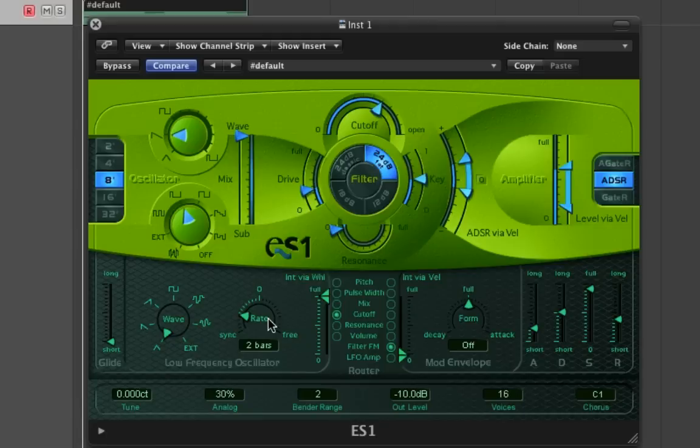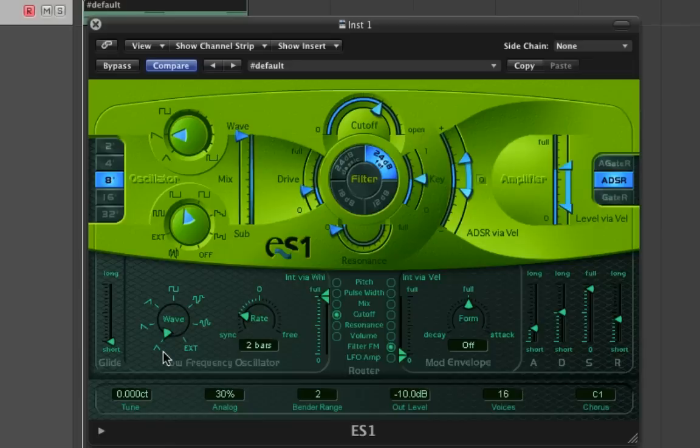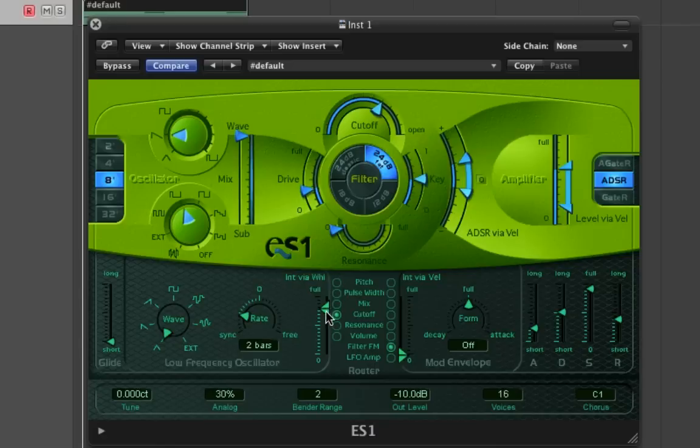You can hear that the filter is being modulated by the pulse width of the triangle that we've decided to use on the LFO. If you want that to have less effect, just pull the intensity fader down. If you want the modulation to only affect your sound ever so slightly, you can pull the bottom of the two faders down a touch.